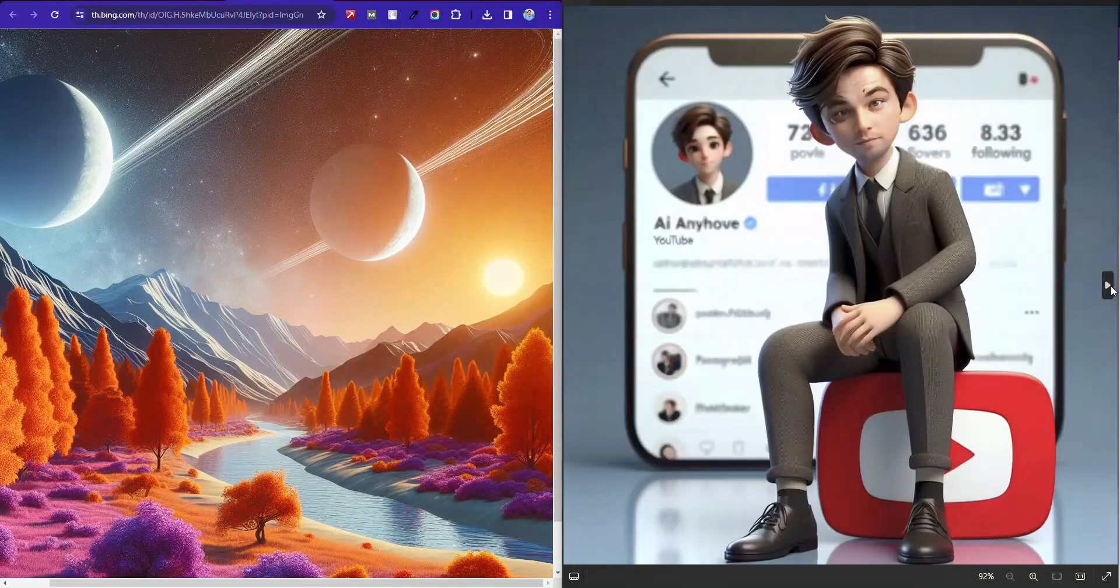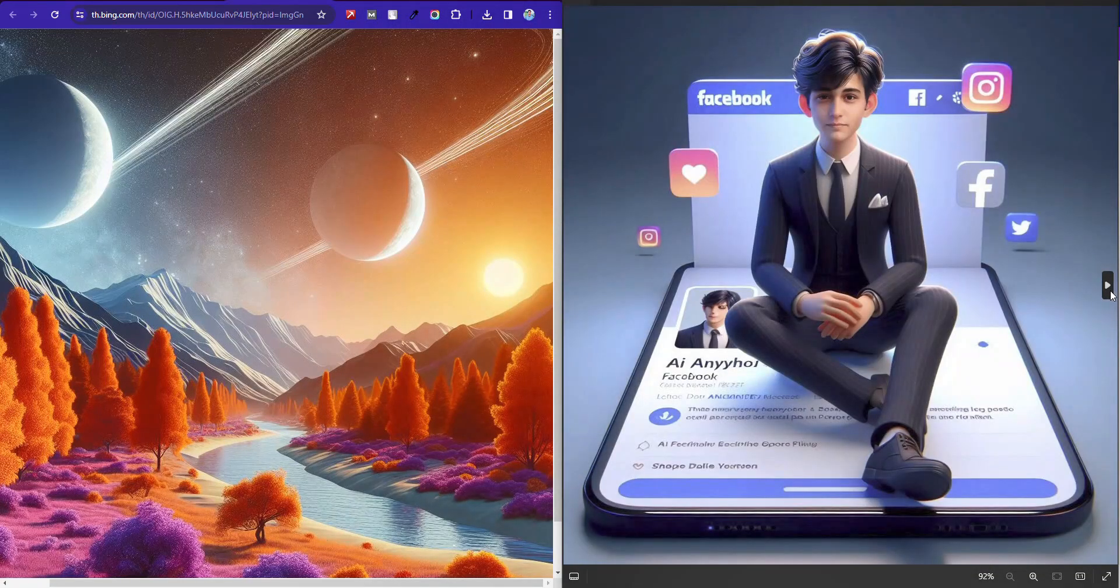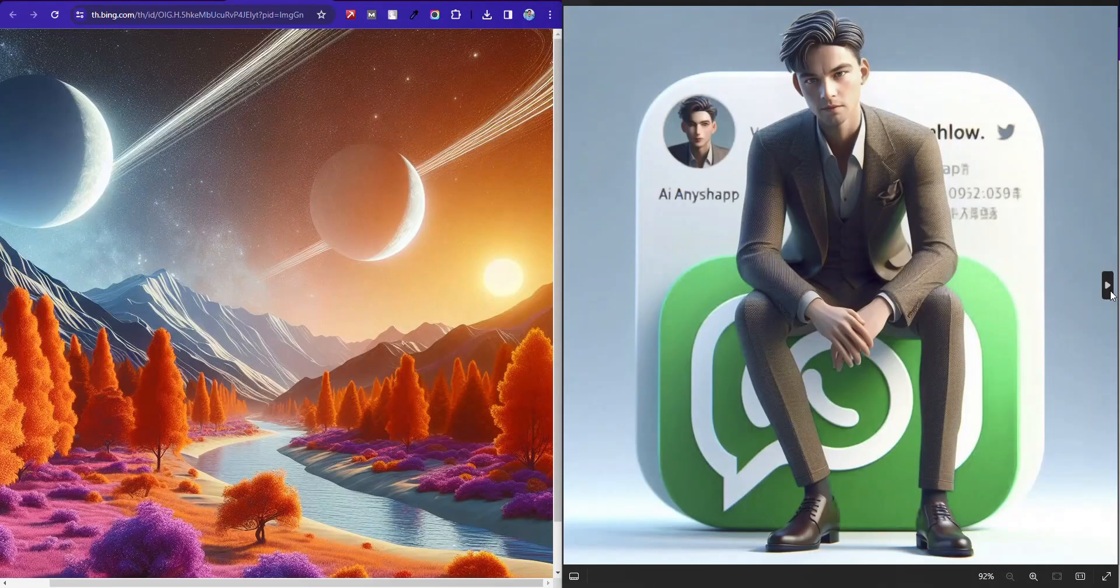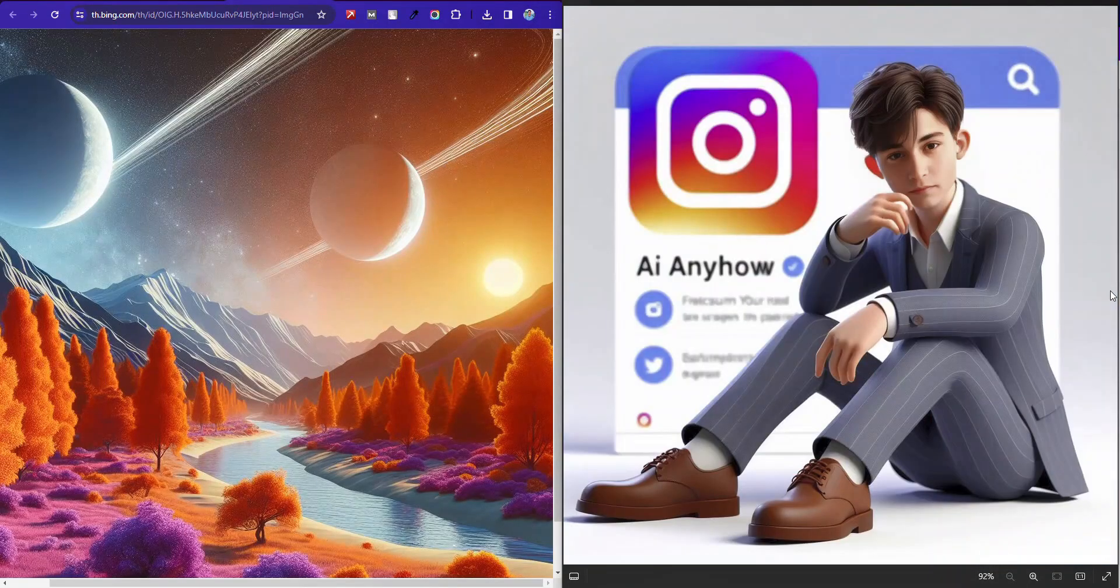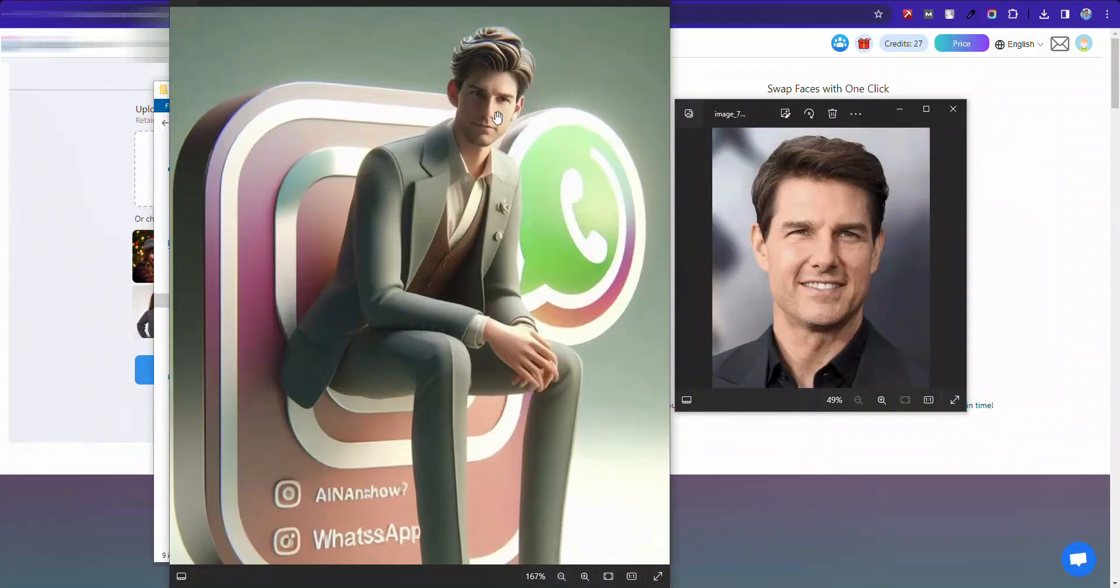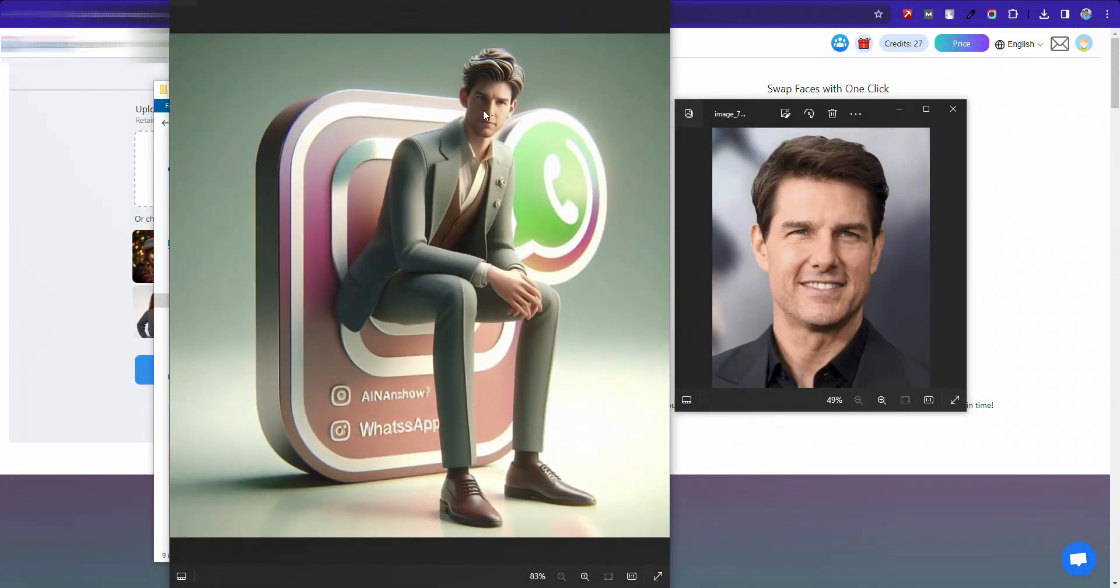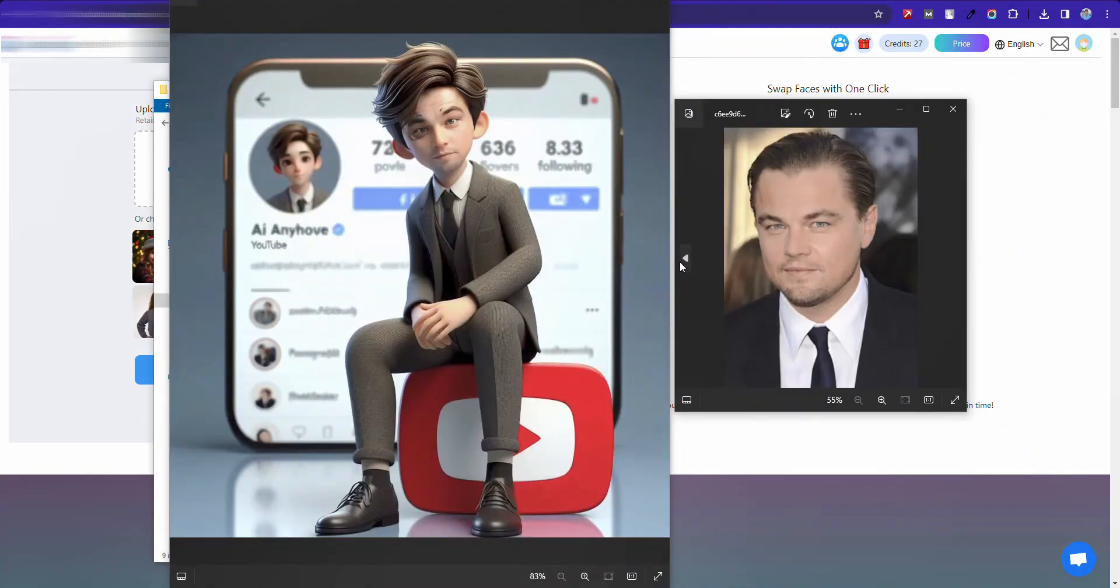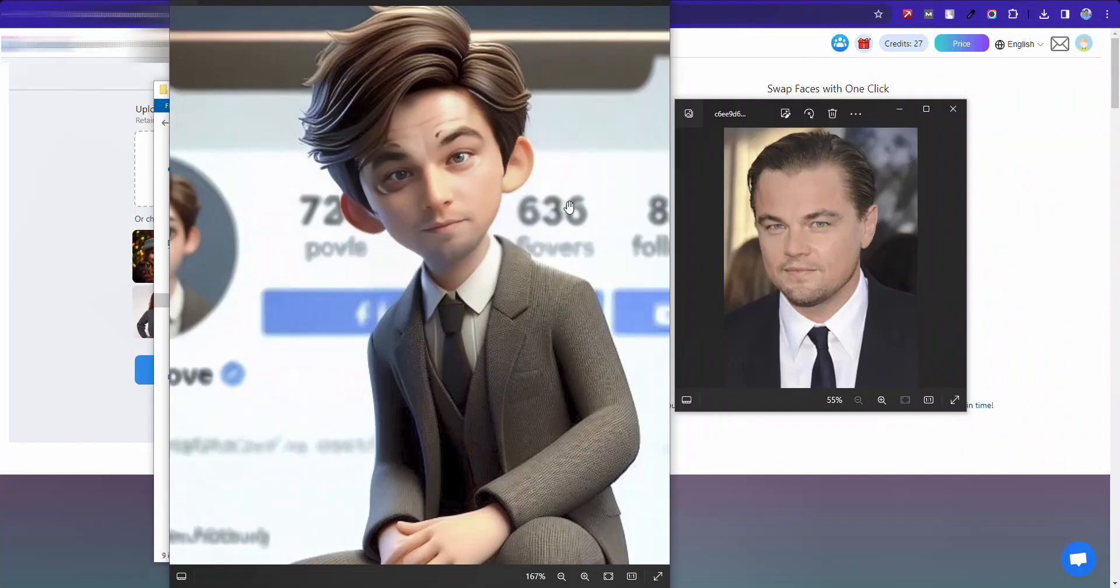In this tutorial, I will show you how to make social media AI trending images for completely free. At the end, I will show you how to swap the face of those images and add yours like this. All you need to do is follow only two steps.